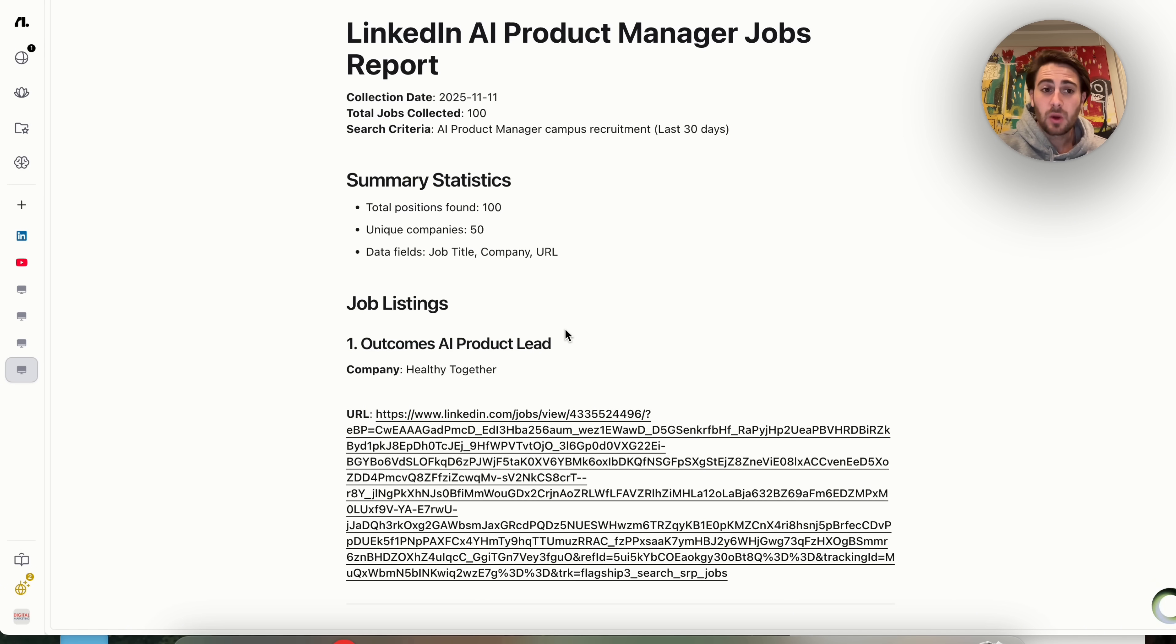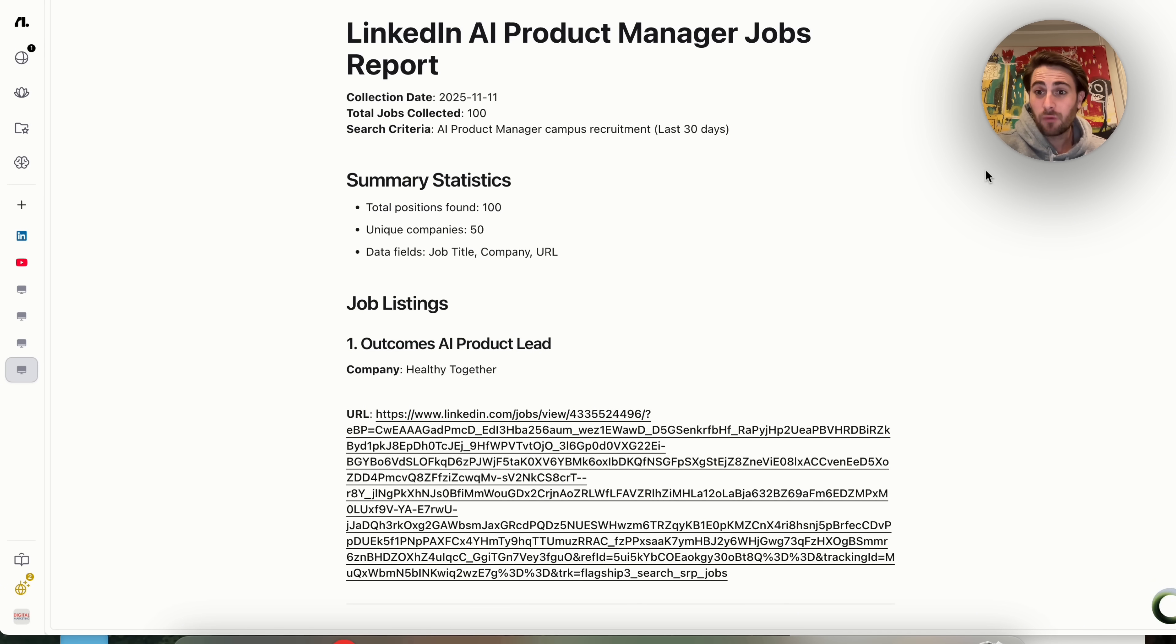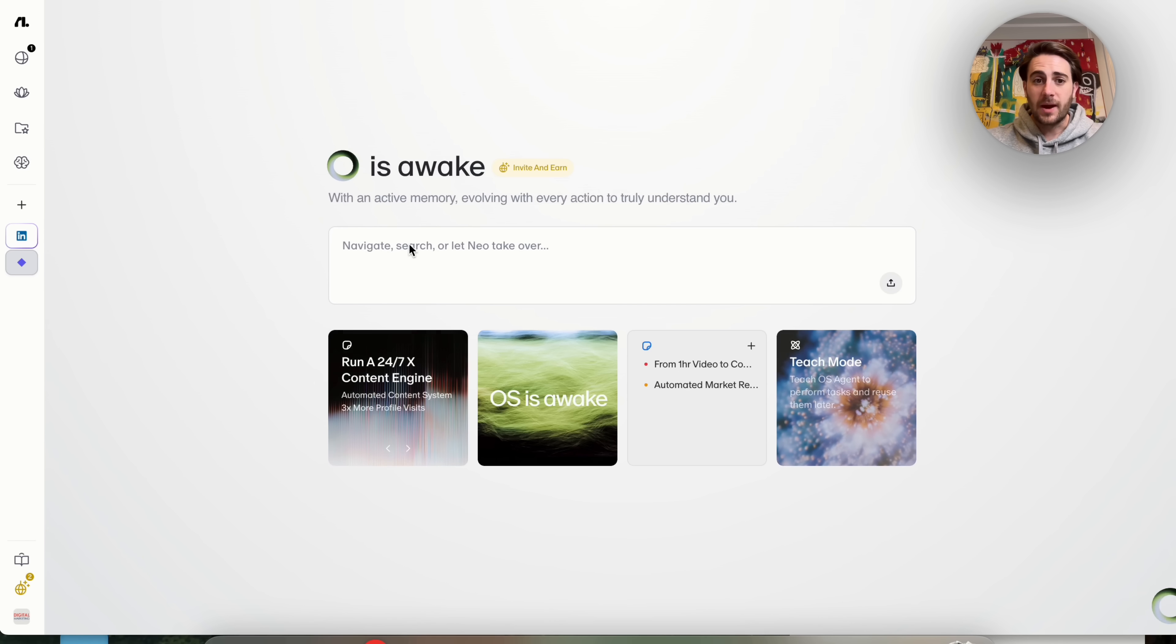Now from here, we could get this to go through and actually apply to these jobs if we wanted to with another agent. In addition to that, we could come over here and we could just browse like normal.